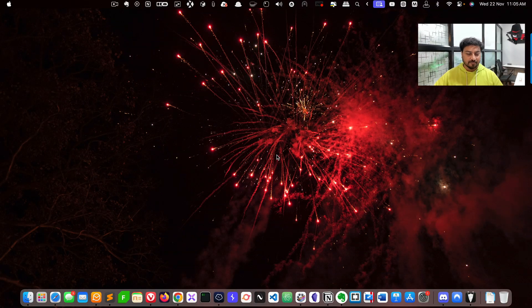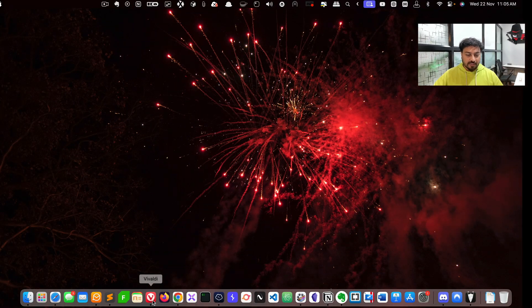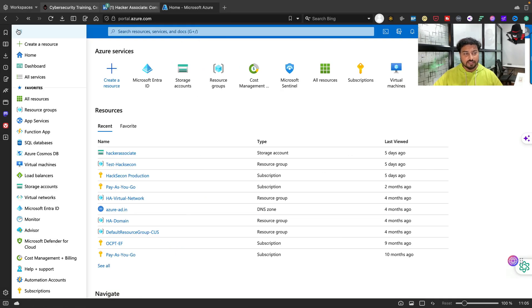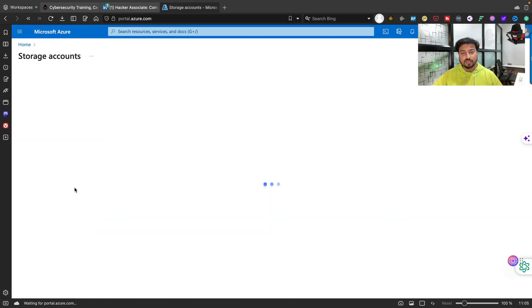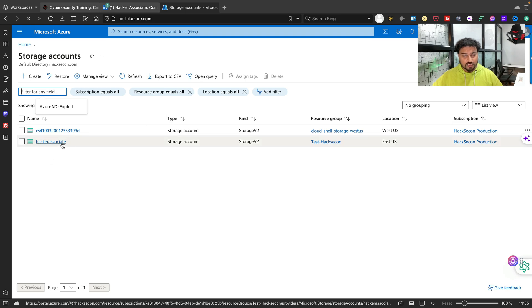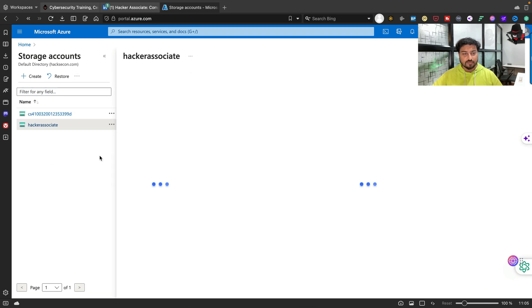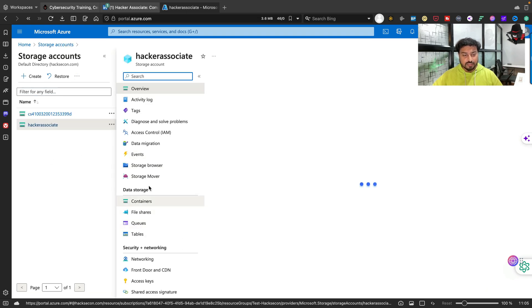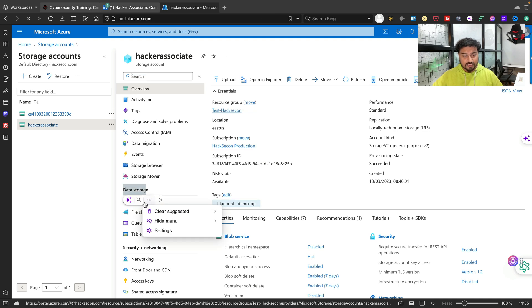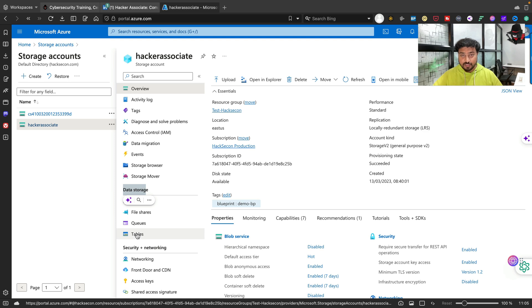You can see here is the portal, portal.azure.com. When you go here on the left hand side you can see there is a storage account available. When you click here further, you can see these are the four types of data storage: container, file share, queues, and table.